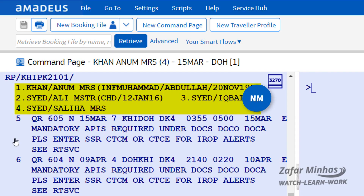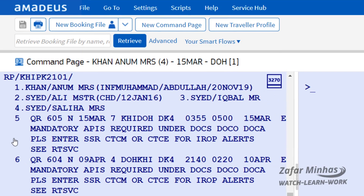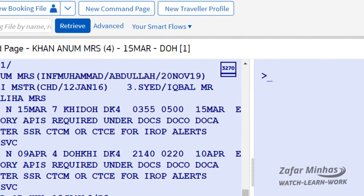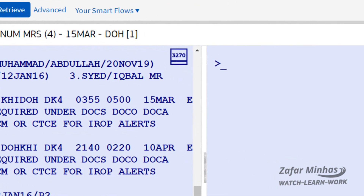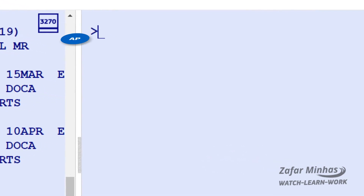Once you have entered the name element NM and the cell sheet element SS, let's enter the contact detail.